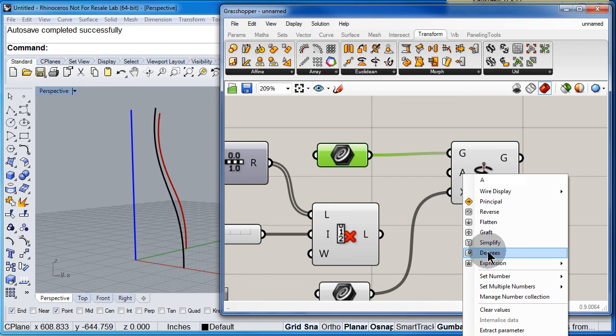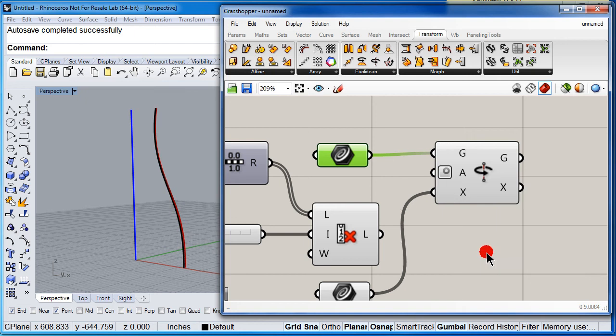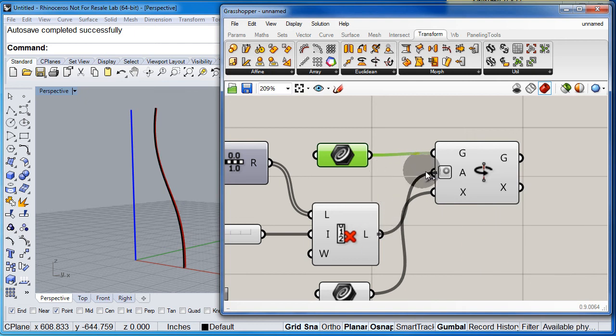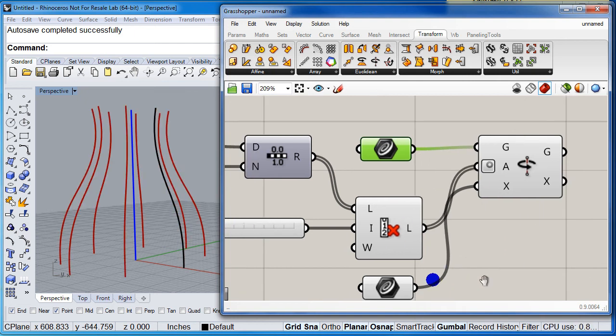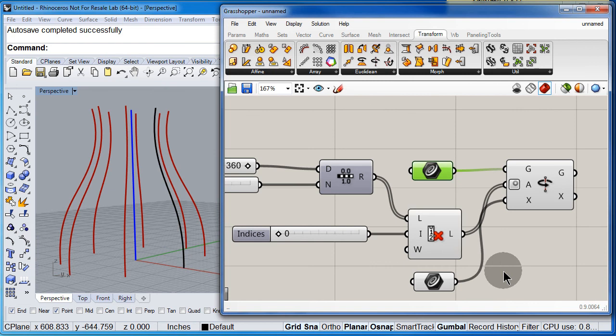In that case, the list of numbers that we have will now work. So, now connect this one to A and there we have it.